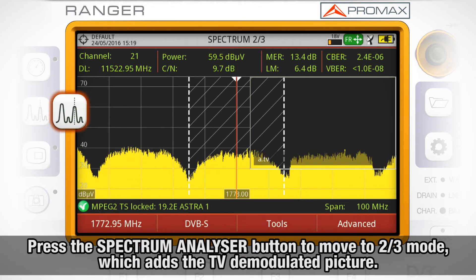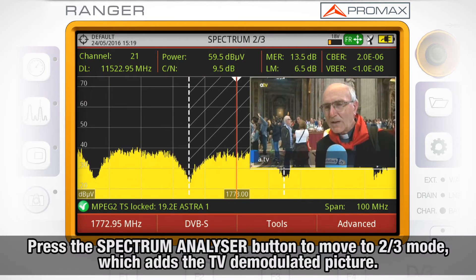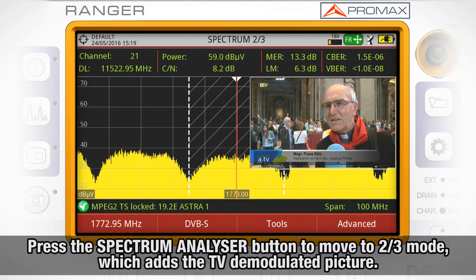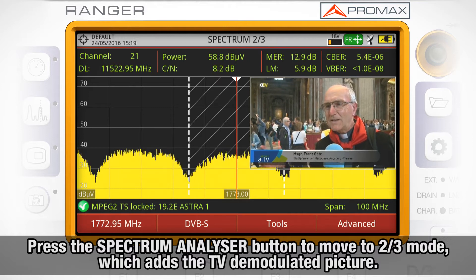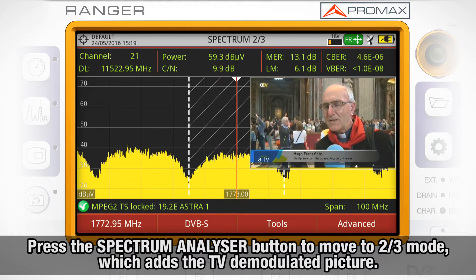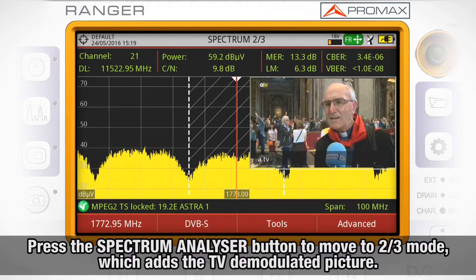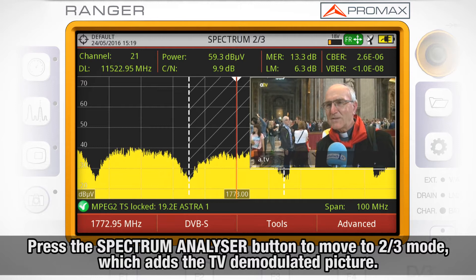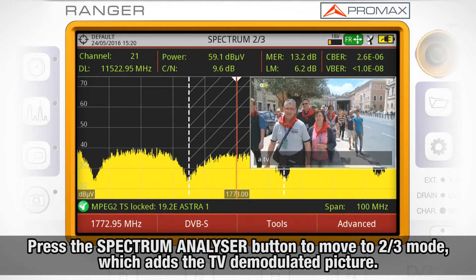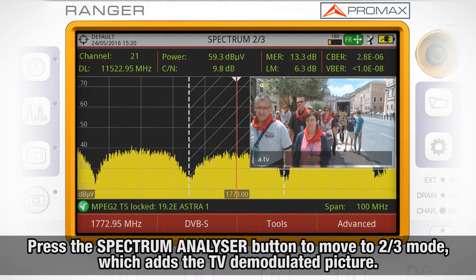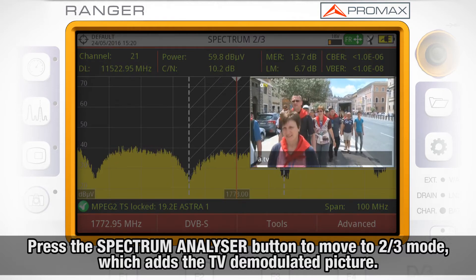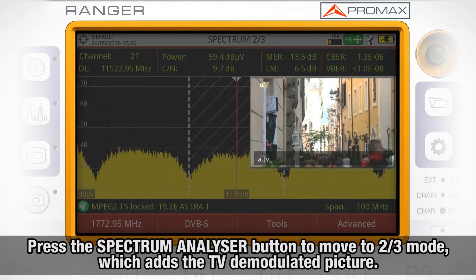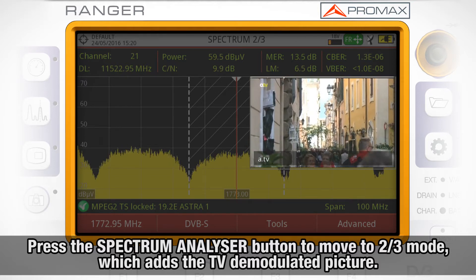If we press the Spectrum Analyzer Mode button again, we will move to the Spectrum 2 out of 3 screen, in which we can see the spectrum trace again. In the top part of the screen are the measurements, and now in the top right part of the screen, the TV demodulated picture.